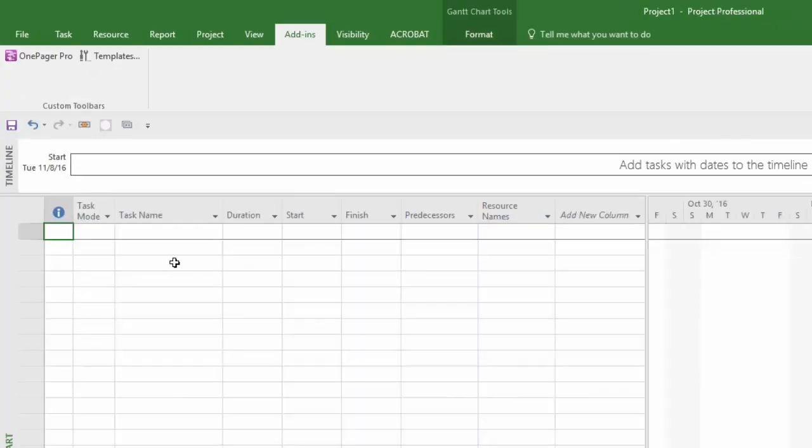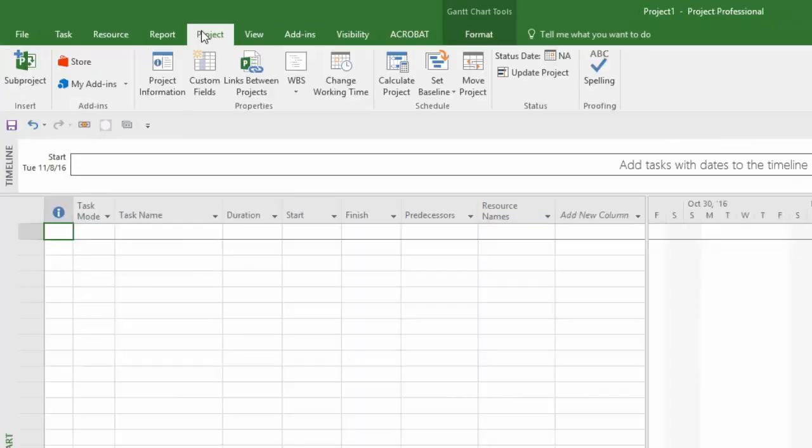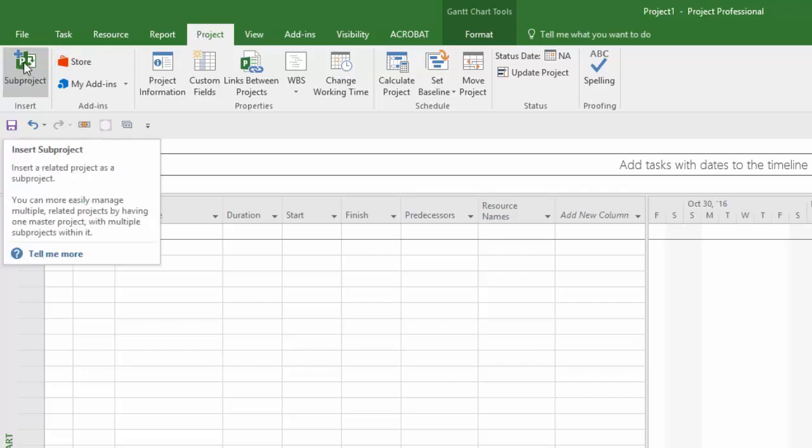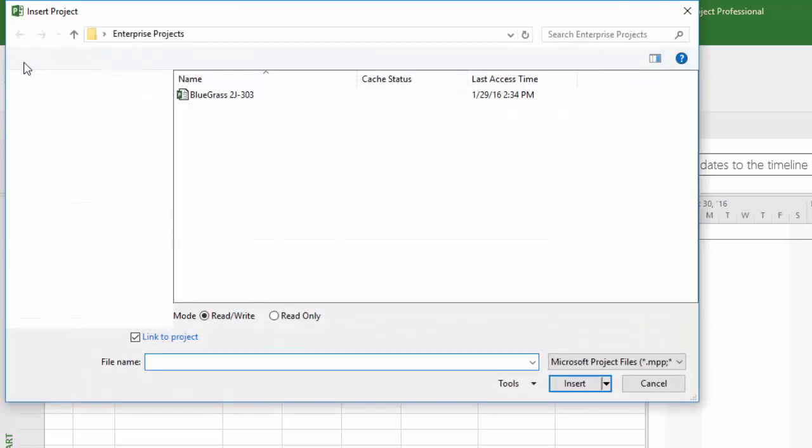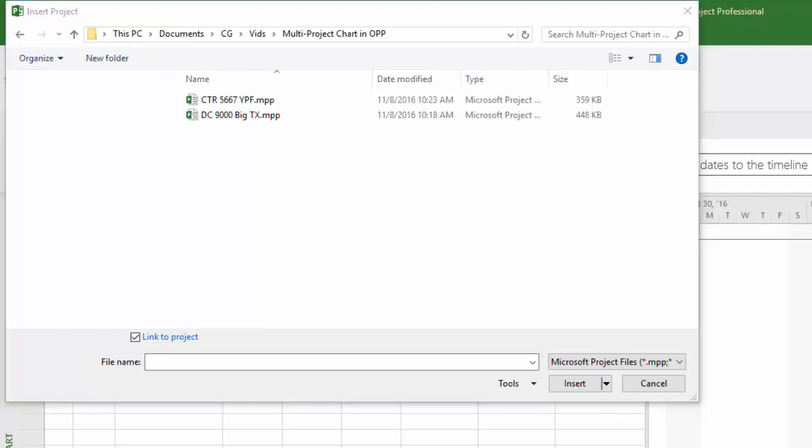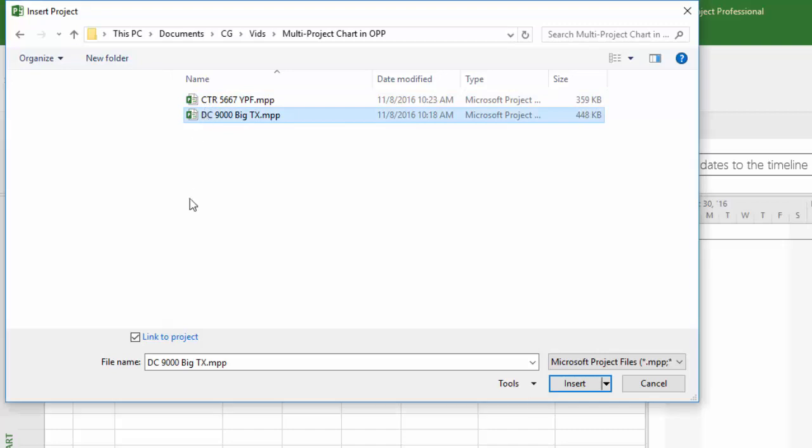Then navigate to the Project tab in Microsoft Project, where you will find this subproject button on the left. When you click it, a Windows Explorer will pop, prompting you to choose a file you'd like to embed into your new master.